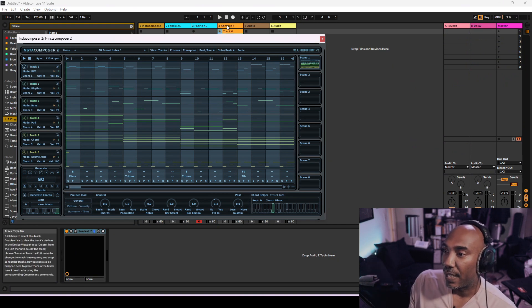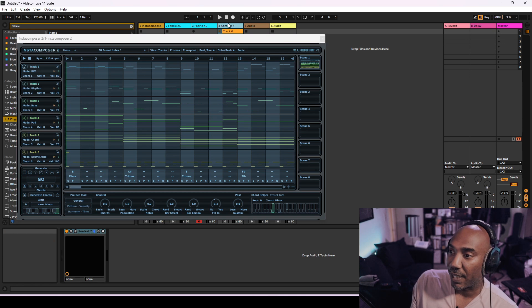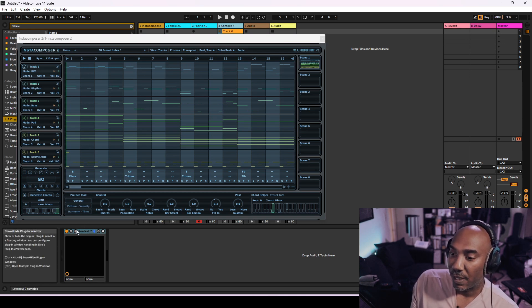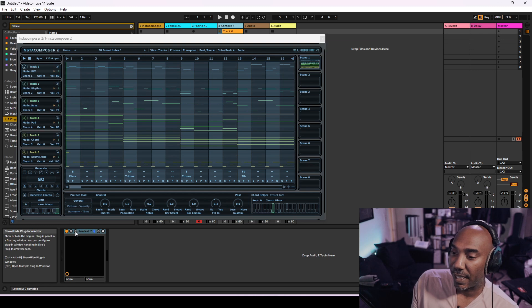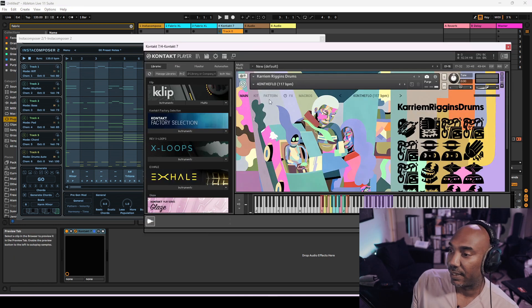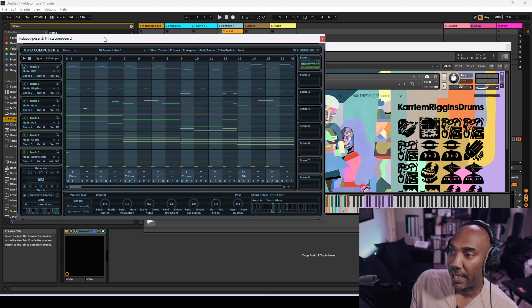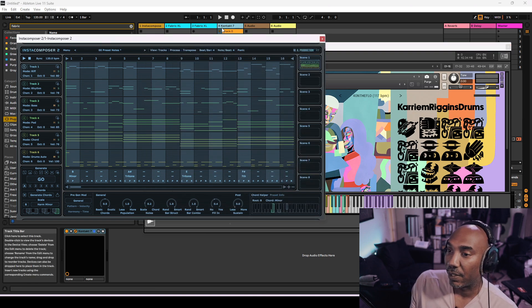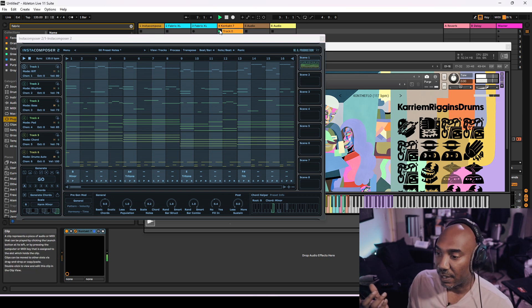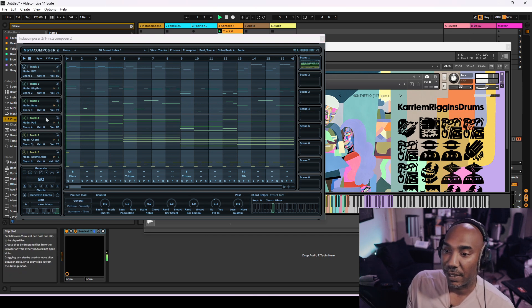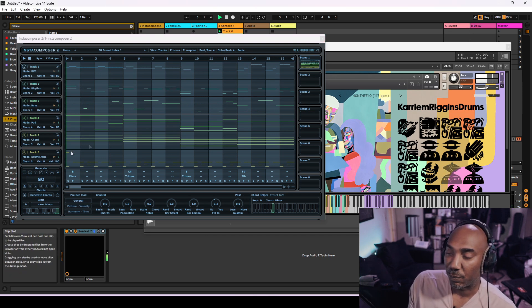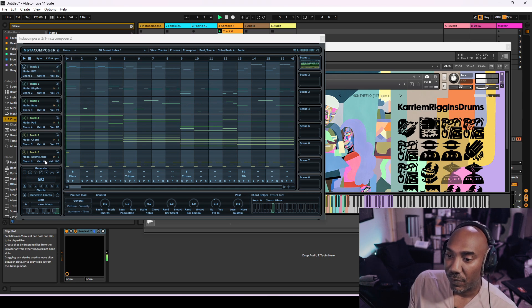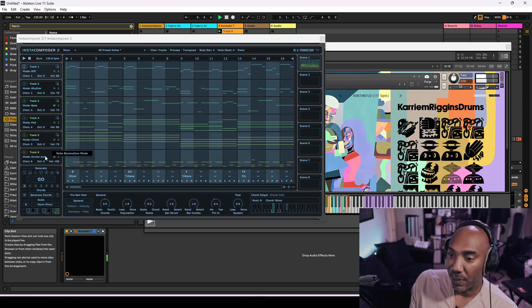What I have over here on track number four is Kareem Riggins Drums, which is a Kontakt 7 library and that has some really dope drums. You can see where I'm gonna go with this. As soon as I press play you can hear what the drum track has right now. This is pretty dope so far, that sounds pretty cool.